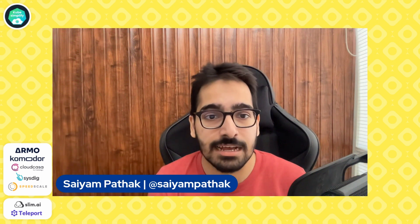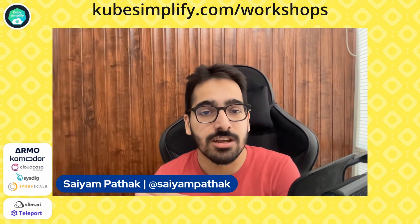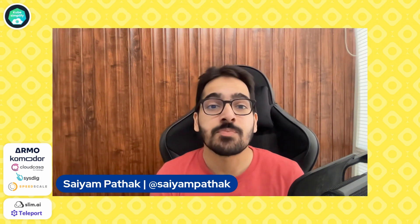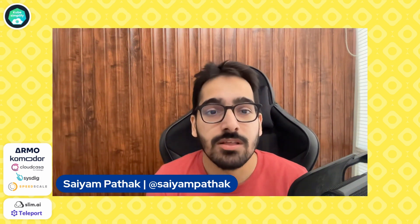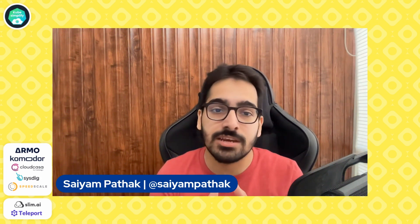Please like the video share it to your network and subscribe to the channel and press bell icons. Make sure to go through kubesimplifier workshops. Those are very important. Today is the Argo CD one and later on there are many workshops planned as well. So go to kubesimplifier.com workshops. Also thank you to all the members Armo, Commodore, CloudCasa, Sysdig, SpeedScale, SlimEye and Teleport for always supporting me. Make sure to check them out as well. Links in the description so that they also get the support from the community for supporting my work. Thank you so much to see you in the next one.